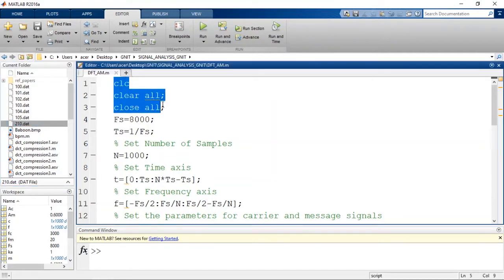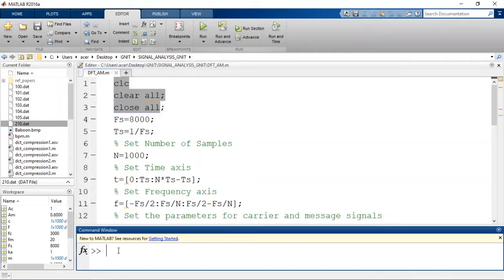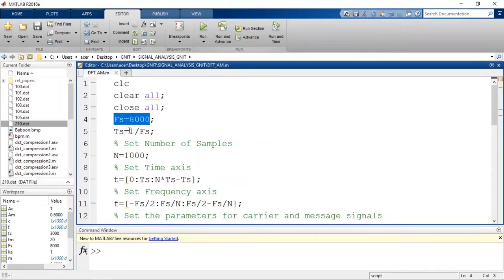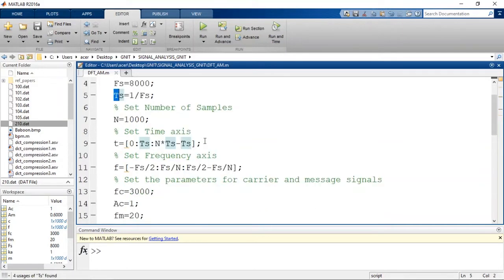These are the commands: clc, clear all, close all — used for clearing the command window. Then take sampling frequency fs = 8000, sampling time period Ts = 1/fs, and let the number of samples be N = 1000. Now we set the time axis from 0 to N*Ts minus Ts in steps of Ts.